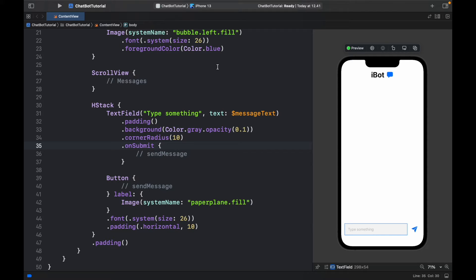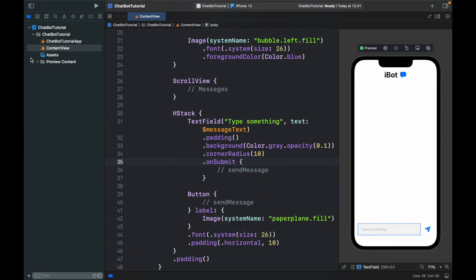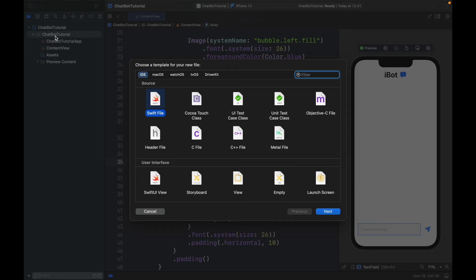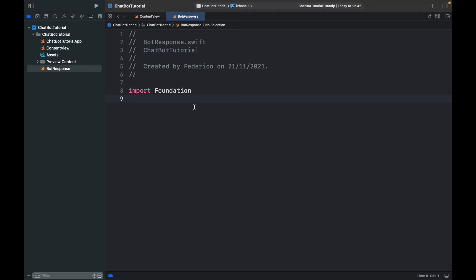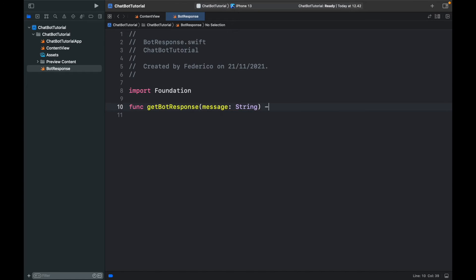Before continuing with the UI, I want to create a few functions. The first function is going to be in a separate file — click on the ChatbotTutorial folder and press Command+N to create a new Swift file. It's going to be called BotResponse. As a reminder, in case you get lost at any point, I've uploaded all the files to GitHub, which you can find in the description. Inside here we're going to create a function called getBotResponse that takes a message of type String and returns a String.